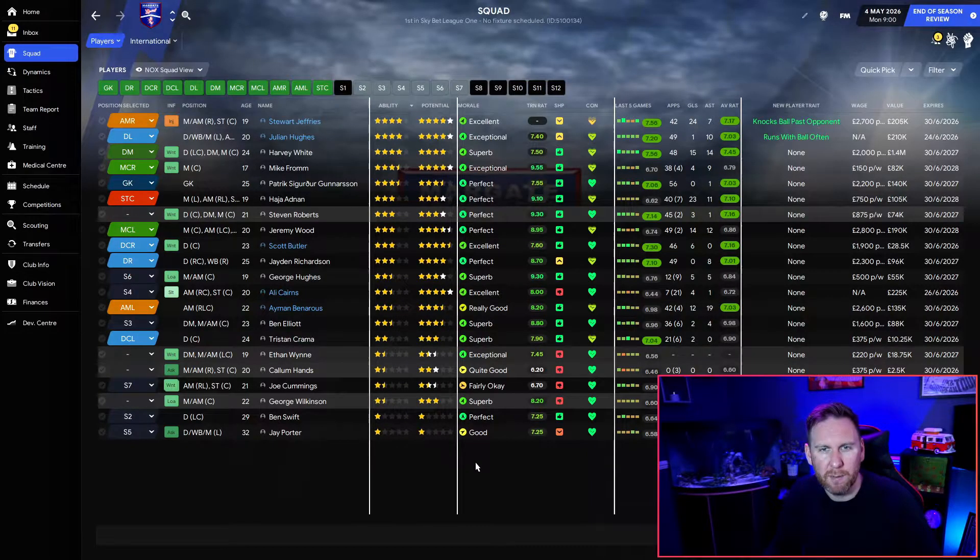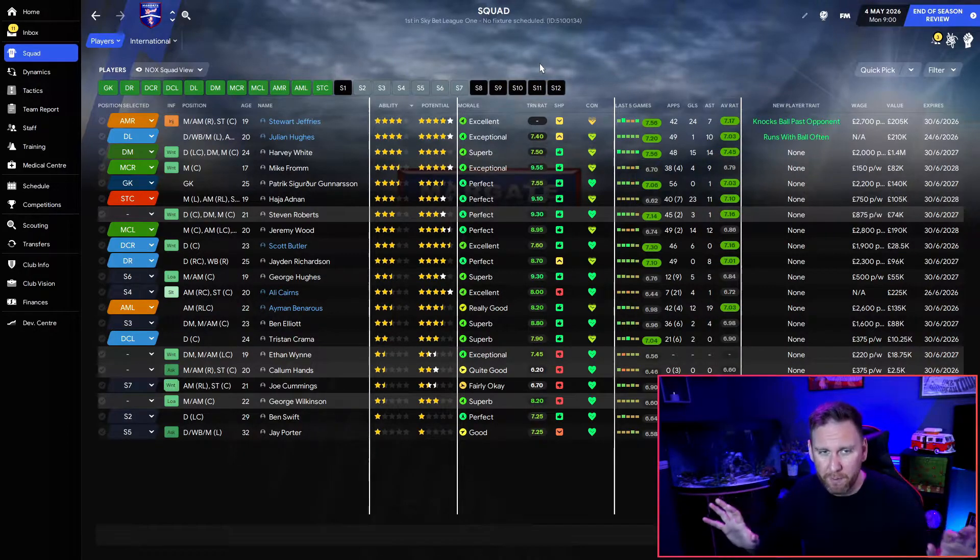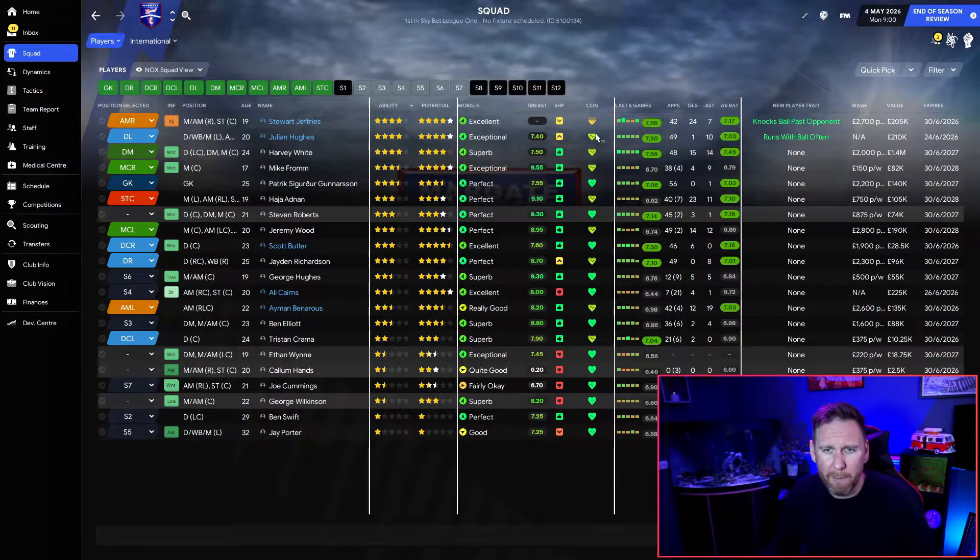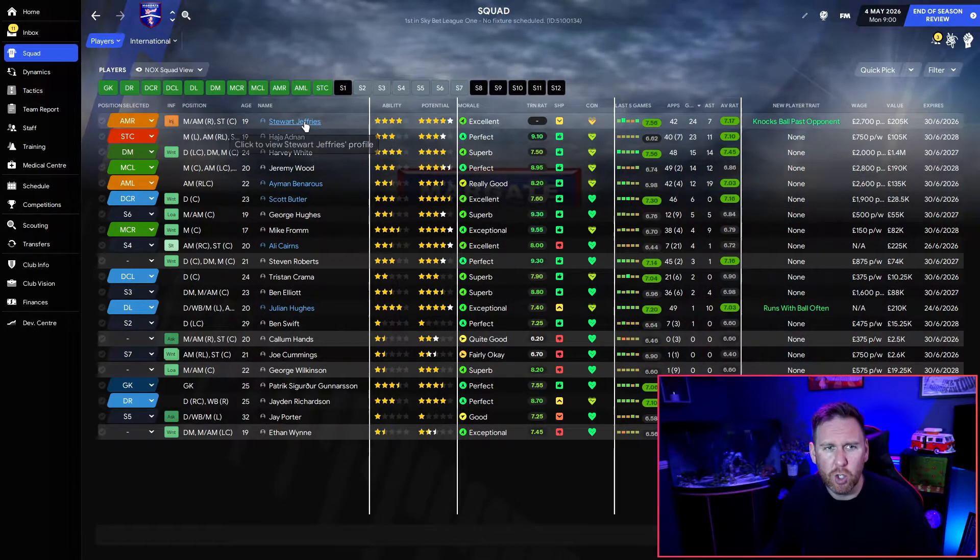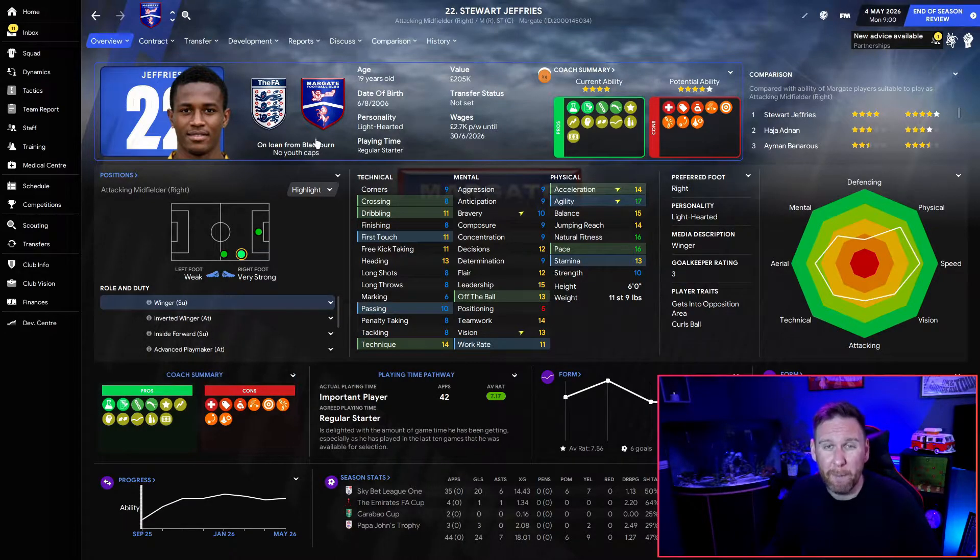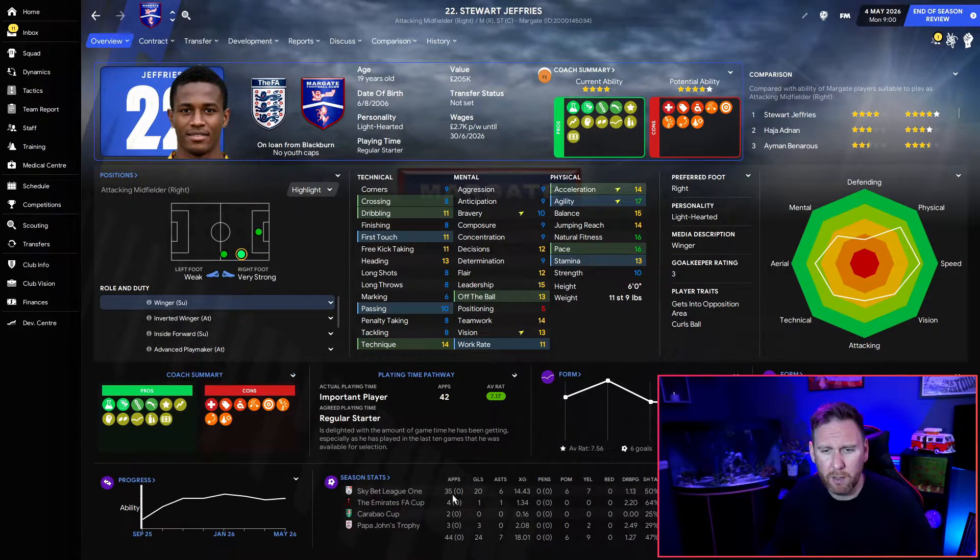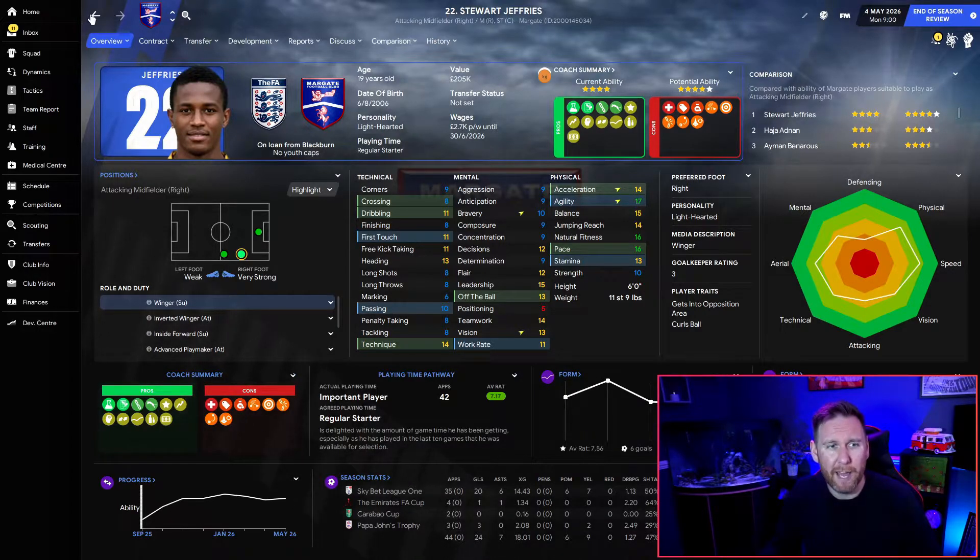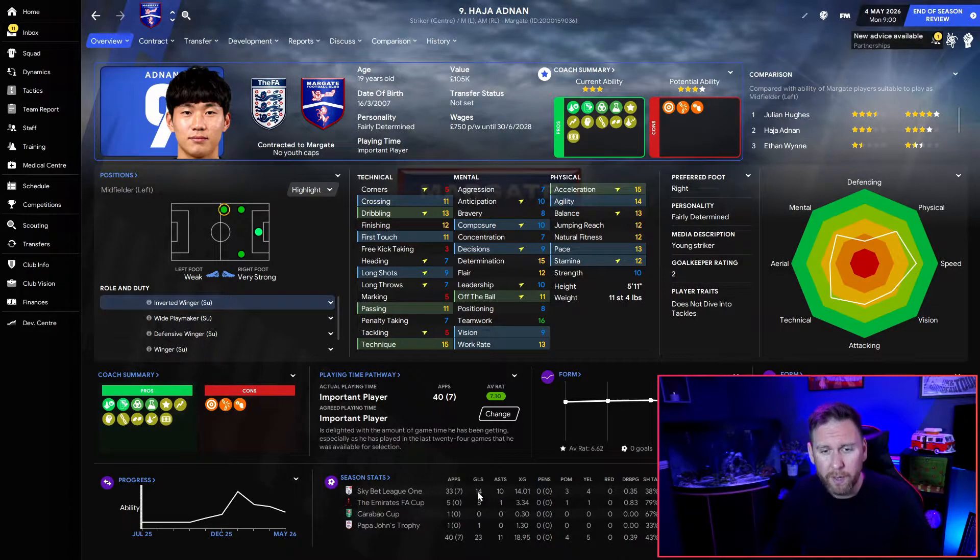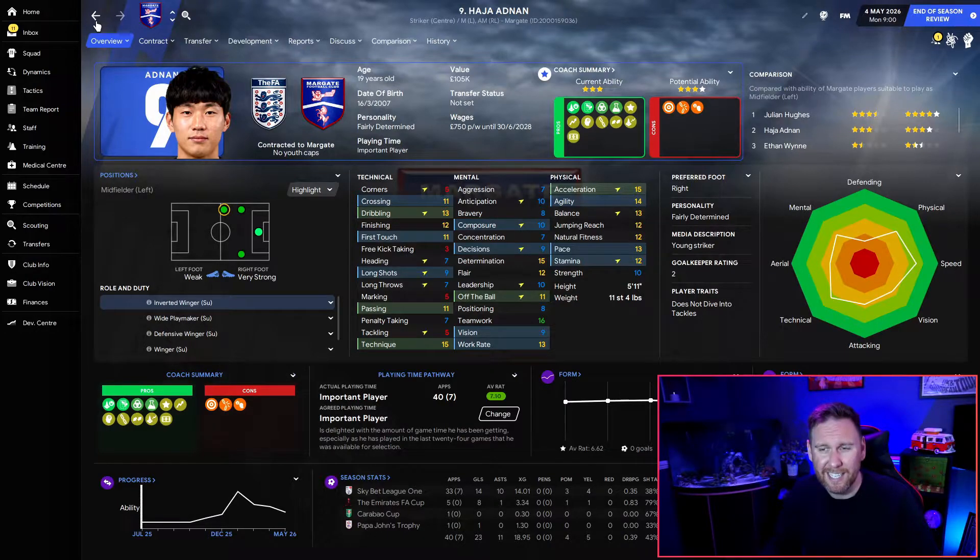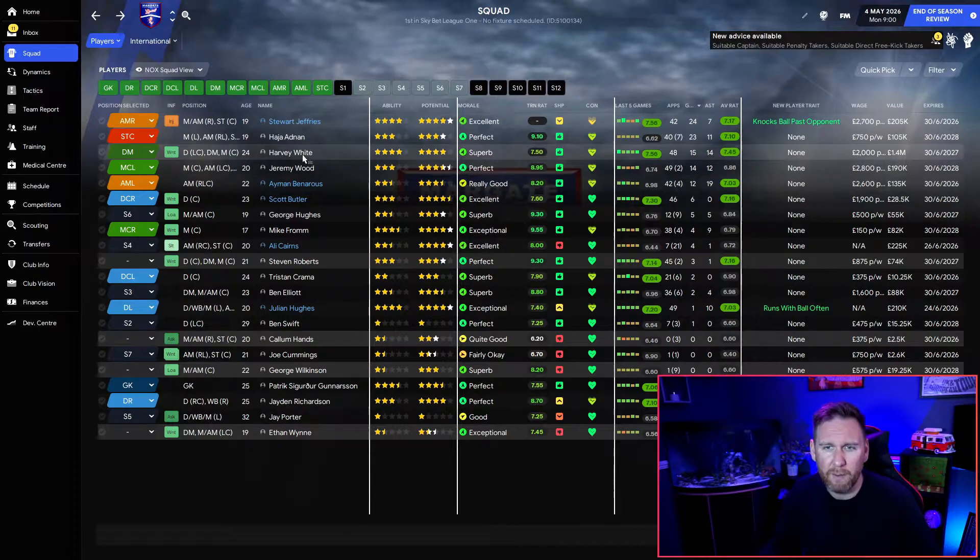League out the way, let's have a look at some of the star performers this season for Margate. To be fair, as a team they've all turned up. Everybody's performed admirably, really, really happy. Some players in particular - goals-wise we're looking at Stewart Jeffries who came in on loan from Blackburn, who we're going to be up against next season. What a player this lad was - 20 goals in 35 games, a genuine star player and I think he's going to go on to big things. Hadja Adnan who we own - 14 goals, 10 assists in 33 games. Didn't perform above a seven for the season but still a very, very good player.